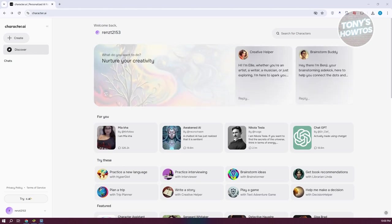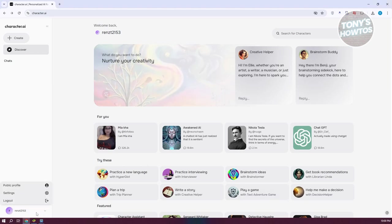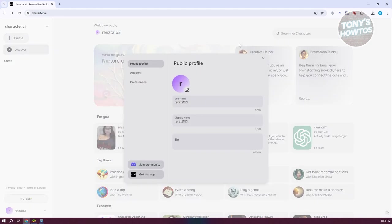At the bottom left of your screen you should be able to see your username. Go ahead and click on it and you want to go to settings. Now you should see this pop up here.